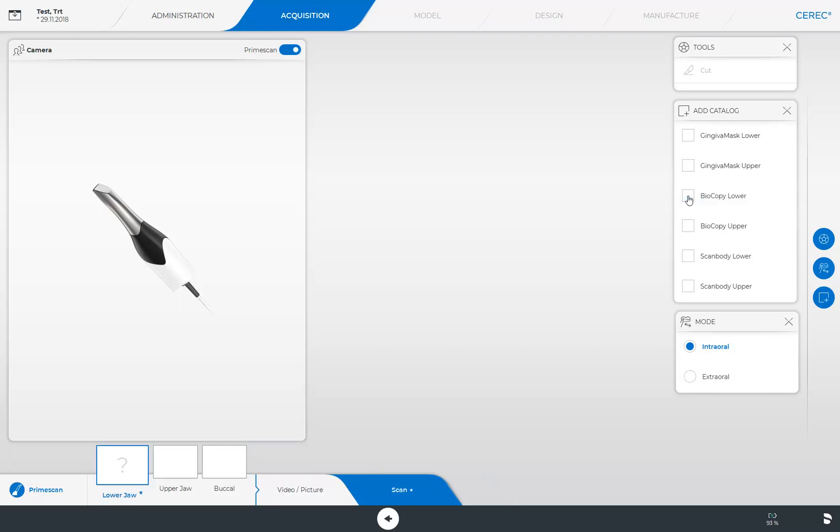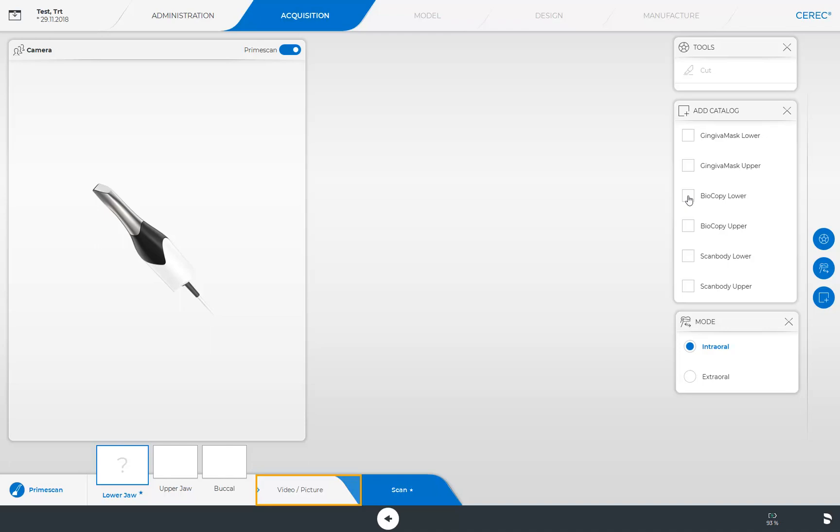Next, we look at our step menu and the associated functions. During the scan phase, we can switch between the video picture and the scan steps. Currently, we are in the scan step, as indicated by the blue marking of the step. For demonstration purposes, we select the video picture option.